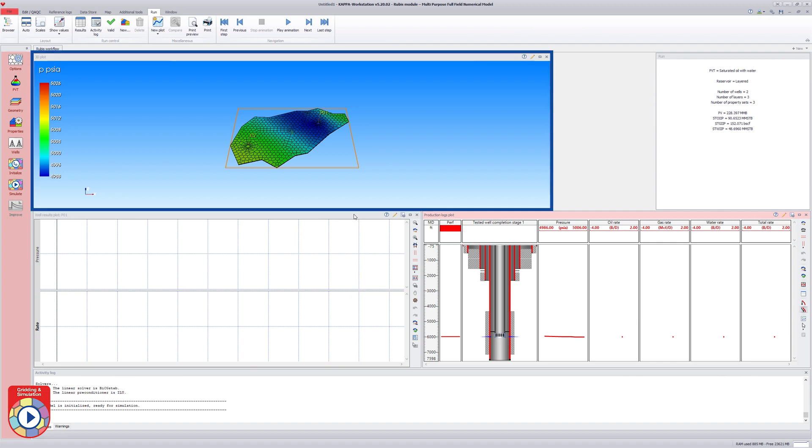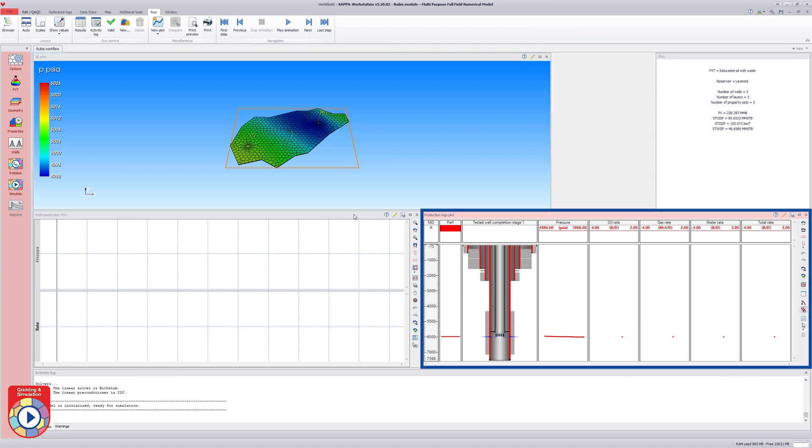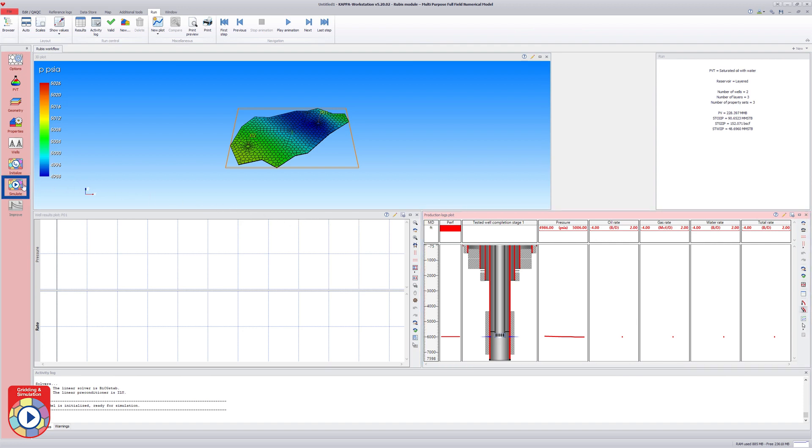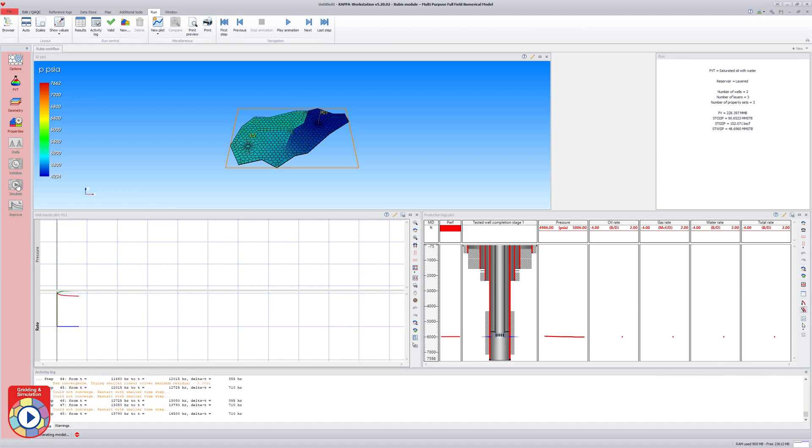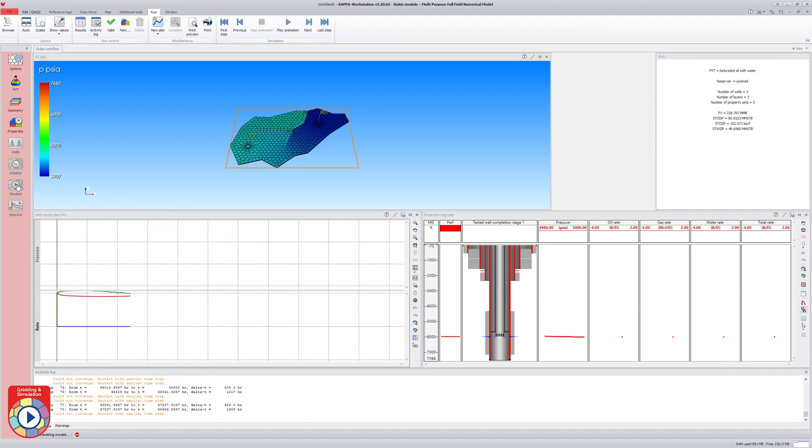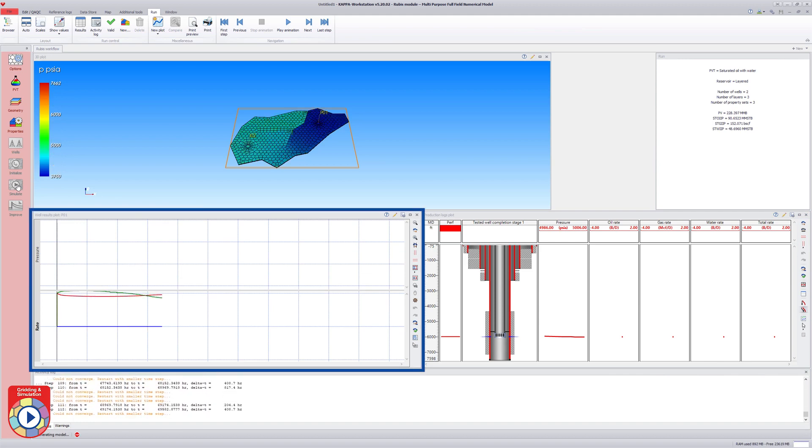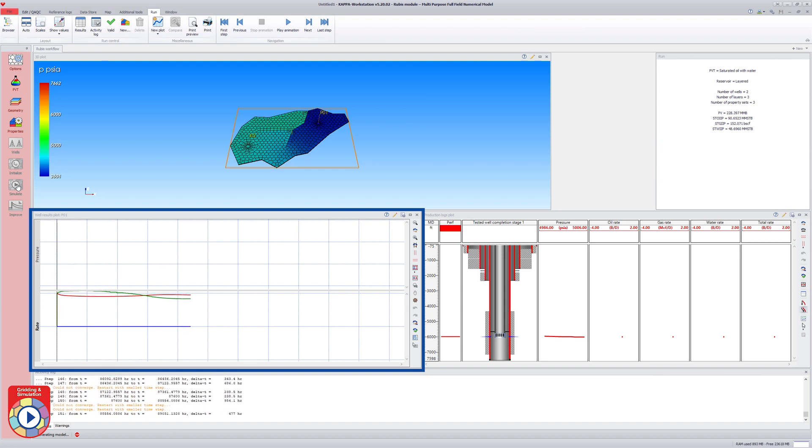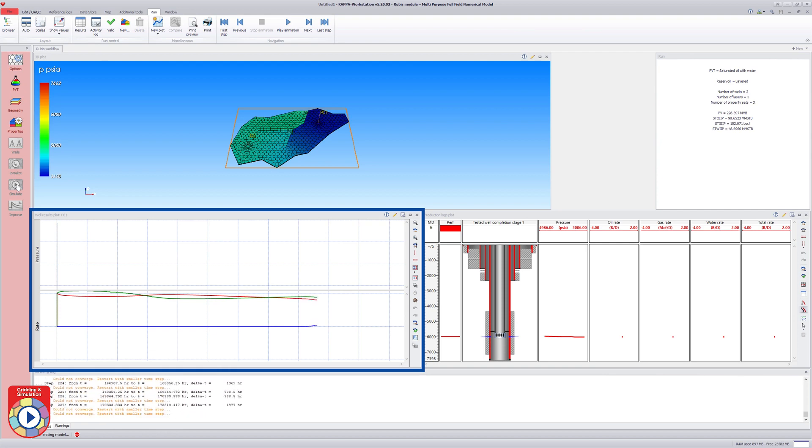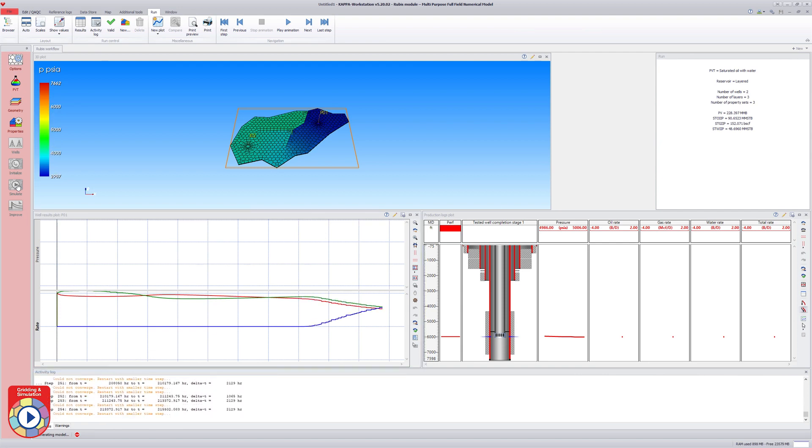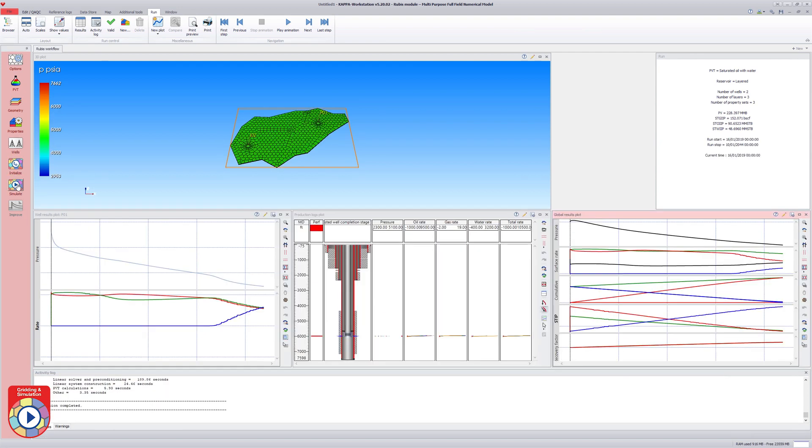Once done, the 3D map and the production log plots with the well completion are displayed. The progression of the selected outputs such as pressure and rates per well are displayed on the well results plot as the simulation proceeds. Once the simulation is complete, the global results plot is also displayed.